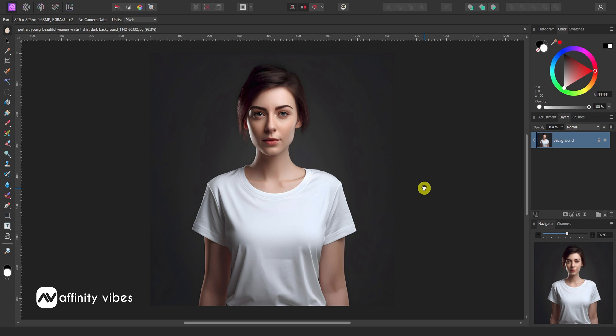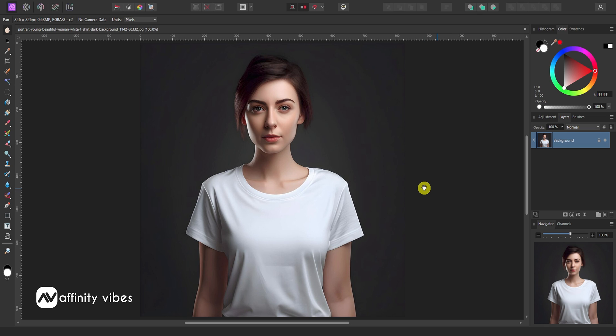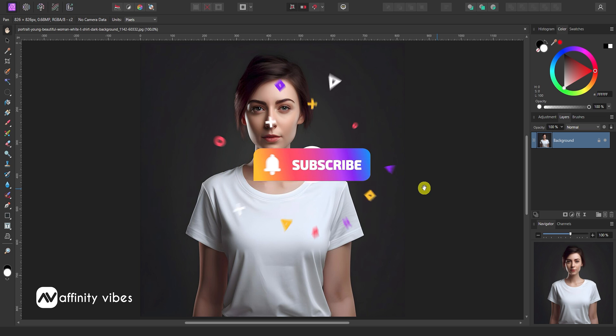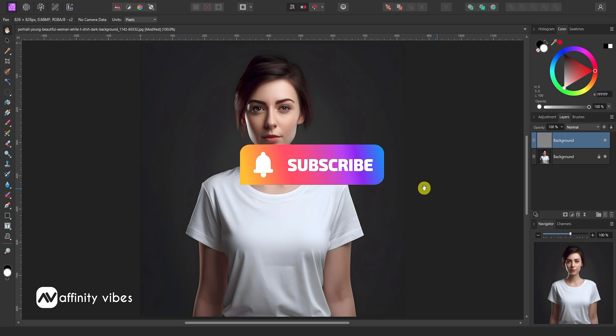Hello and welcome to Affinity Vibes YouTube channel. Before we begin, if you want to get notified whenever I release a new Affinity Photo Effect tutorial video, click the subscribe button, and let's get started.